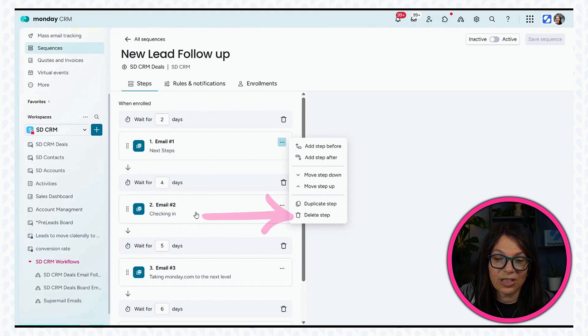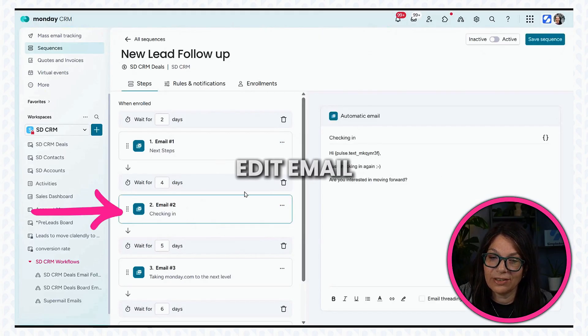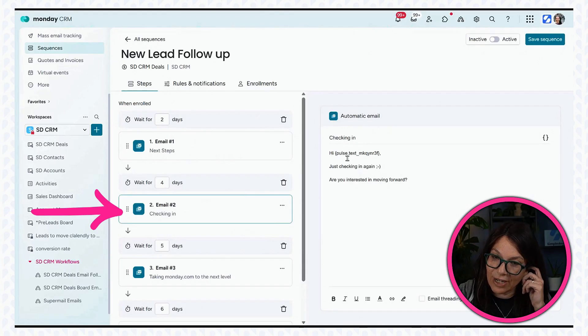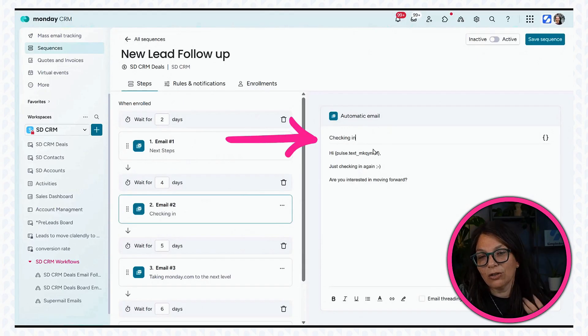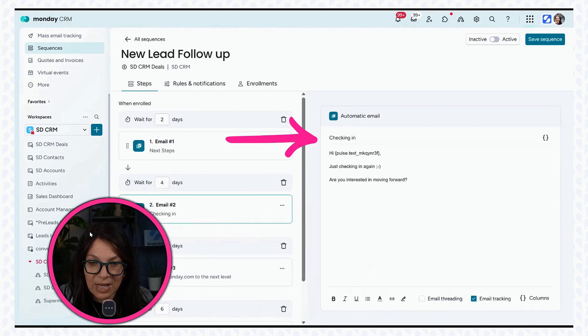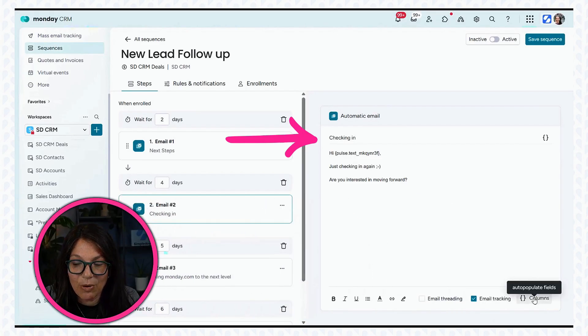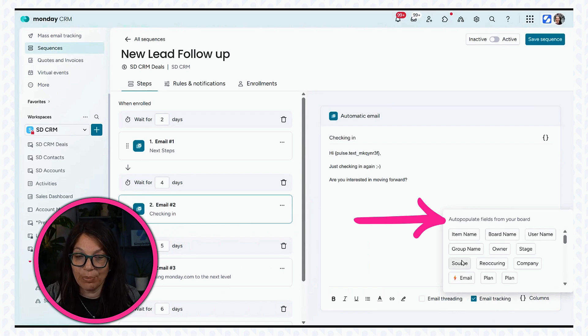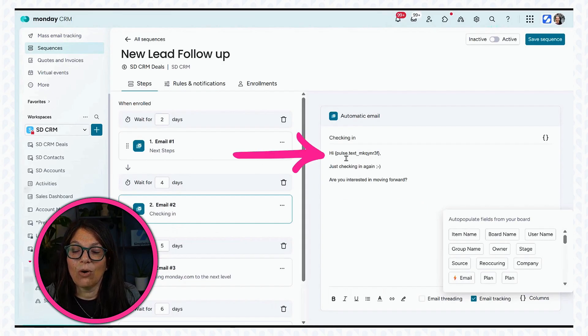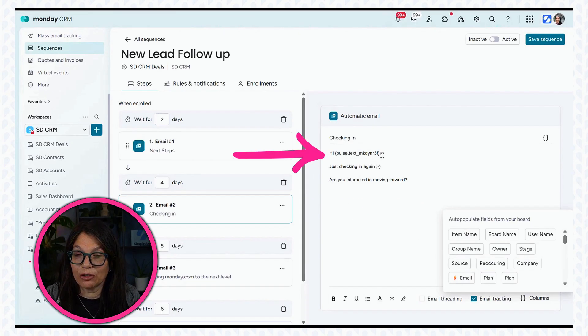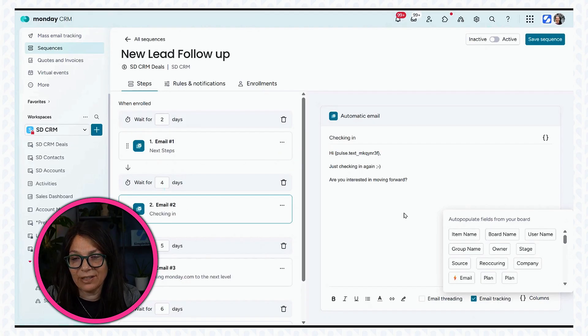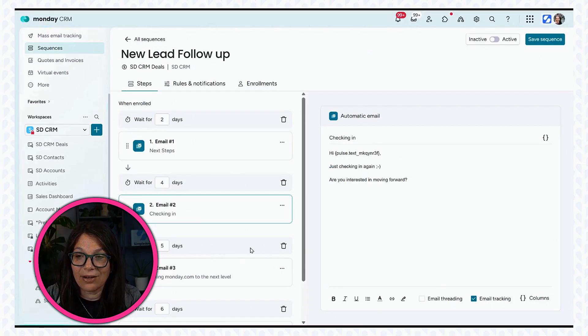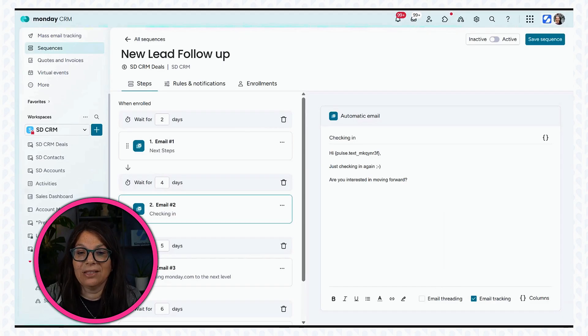So let's say I want to edit this email. All I would need to do is click on the email. You could see that I pulled this pulse number, which is pulling information from a column. I can actually pull information from the columns, pull a placeholder, and then it will automatically pull that information in. In this case, I'm pulling the first name. And then here's my email, a very simple email that's going to go out.